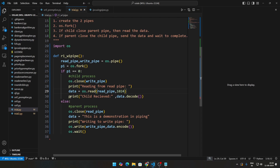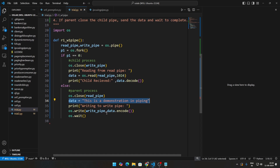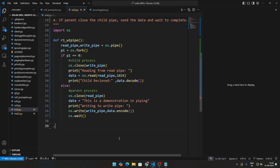The child retrieves the value from the read pipe. Since the child is reading something, something needs to be written — so in the parent case we do os.close on the read pipe, then write some random data to the write pipe using data.encode.